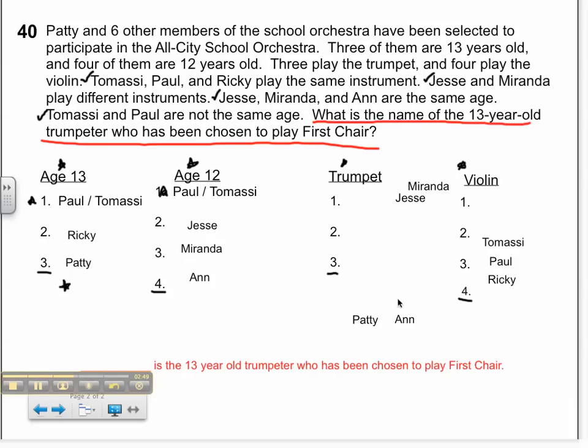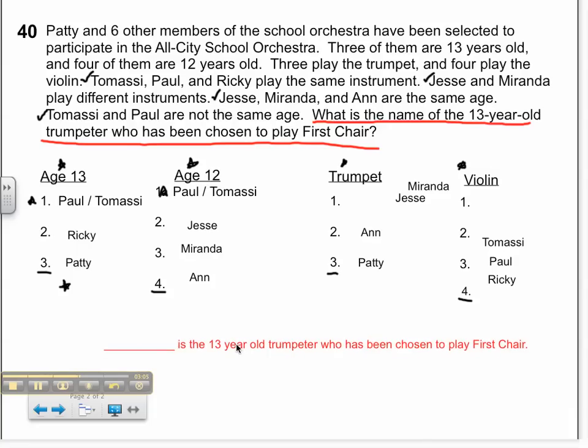Back over here for the instruments, Anne and Patty are left to be trumpeters. I've now covered all of my information. I don't really know how old Paul and Tomasi are, or whether Miranda or Jesse plays trumpet or violin, so I'm going to work with what I need to find out to see if that makes a difference. I'm trying to find the 13-year-old trumpeter chosen to play first chair.